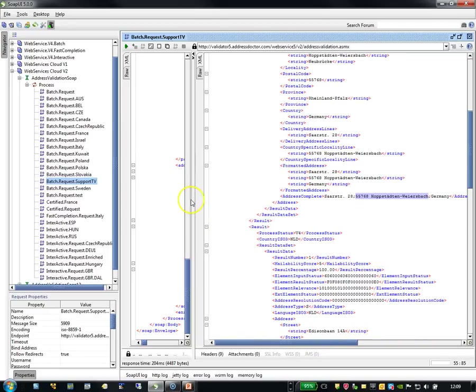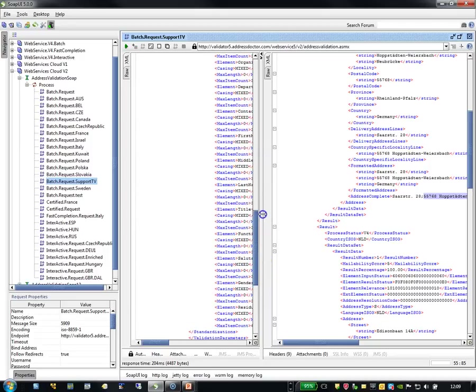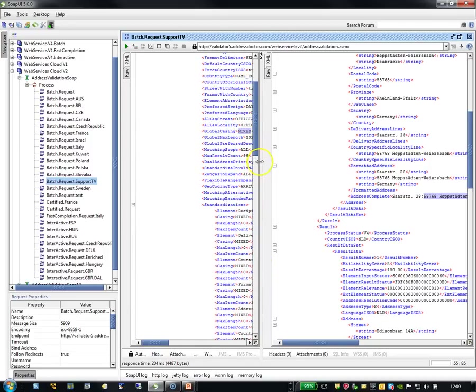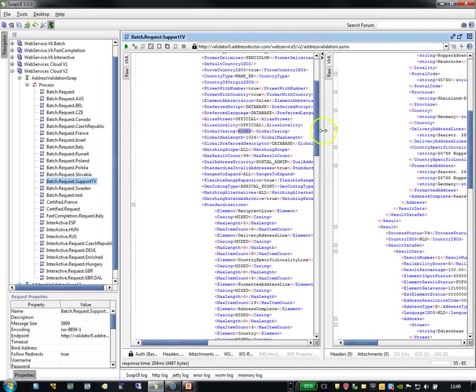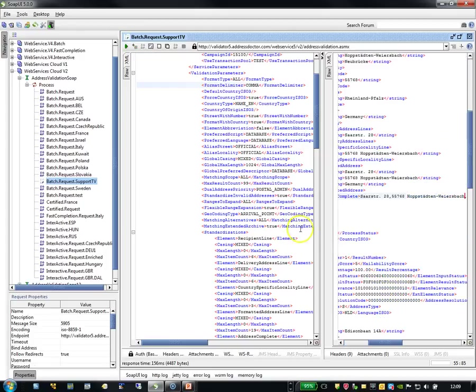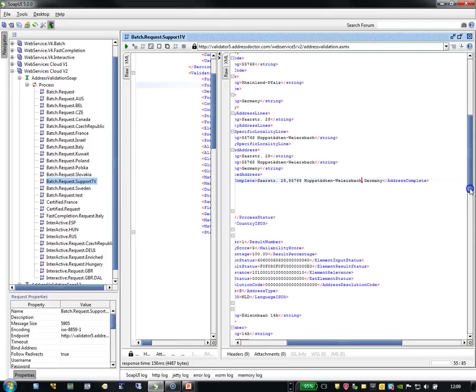That is because I have set the format delimiter to semicolon. If I would have set it to comma, then it would have said use the comma here as well, and you would see there is a comma in between instead of a semicolon.